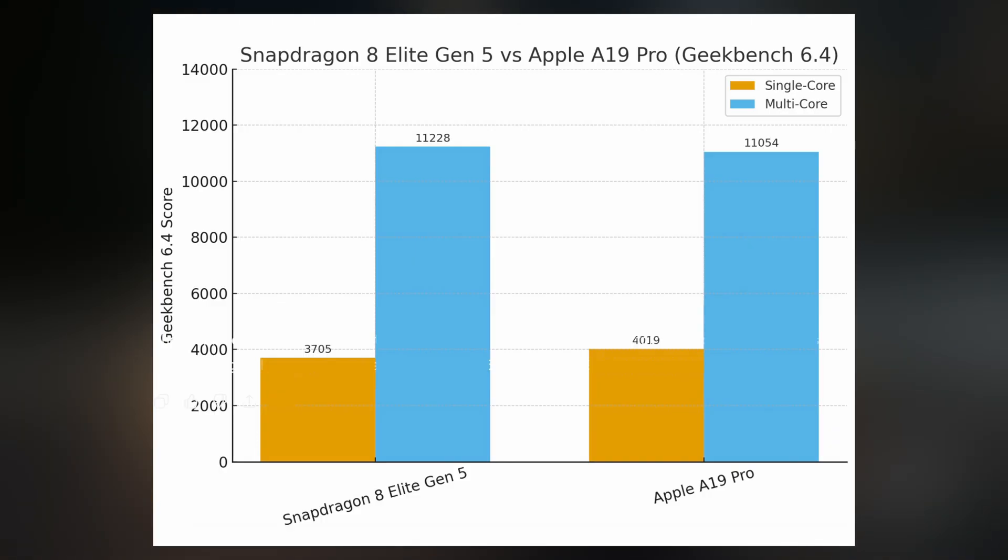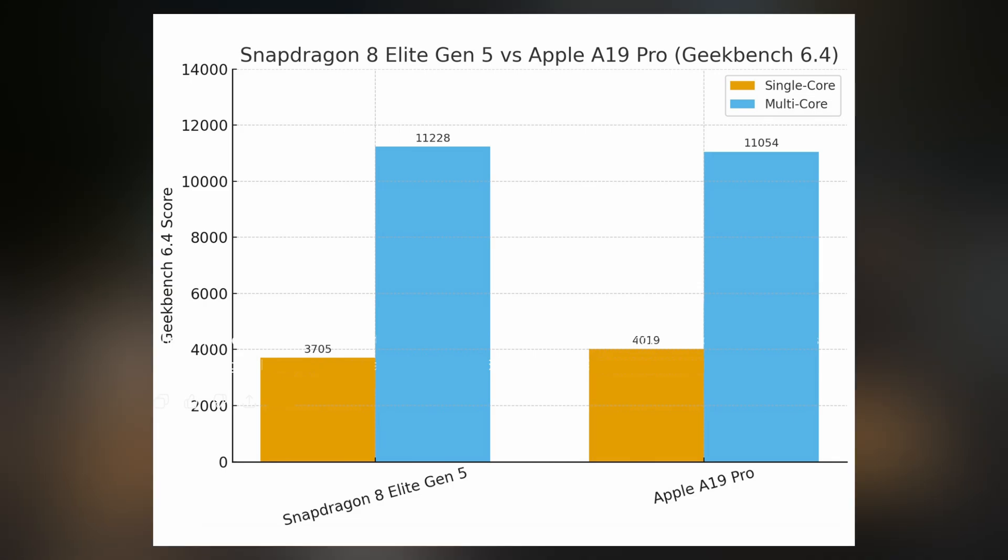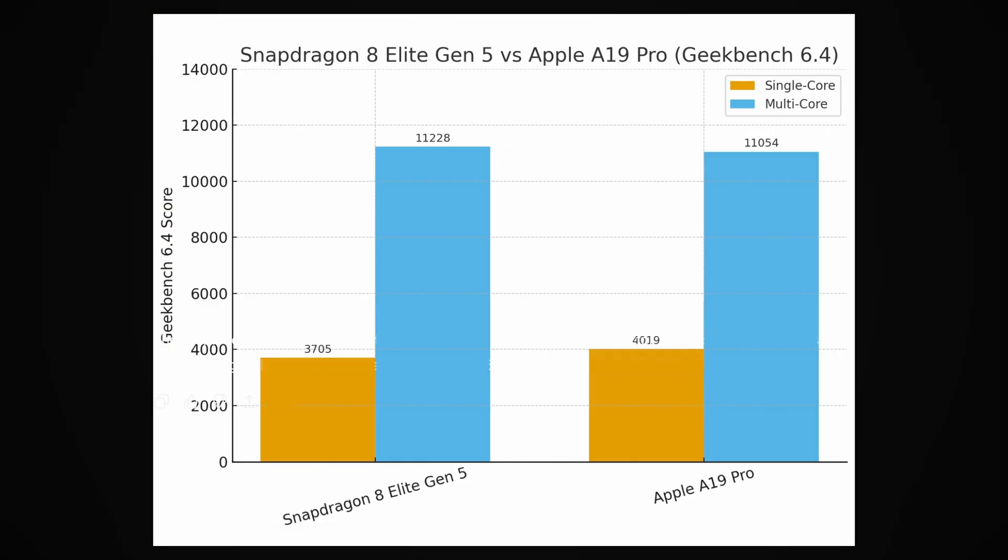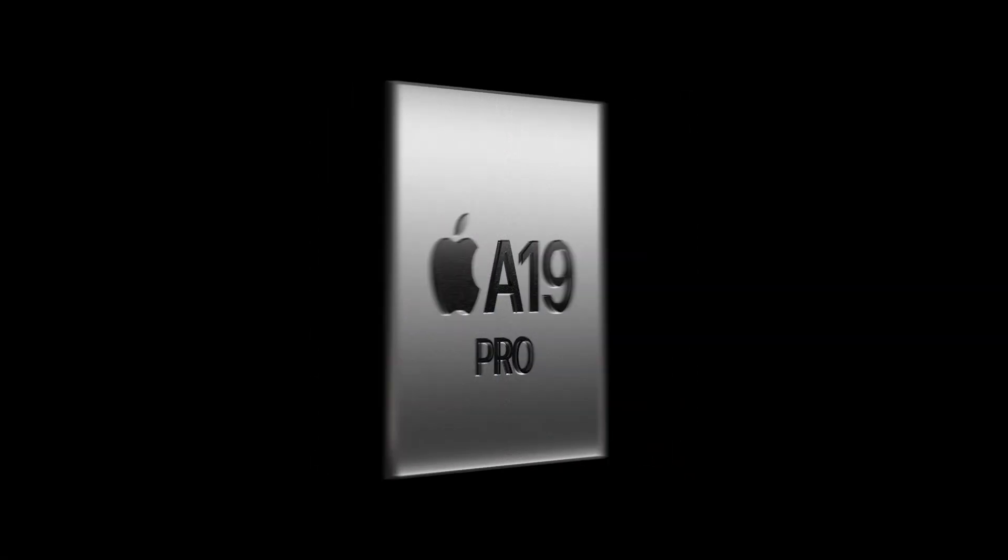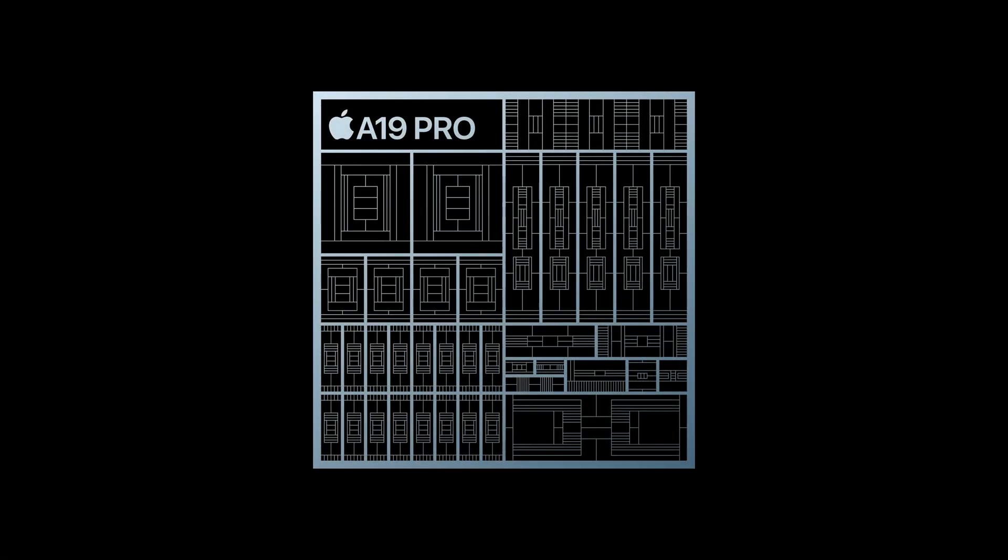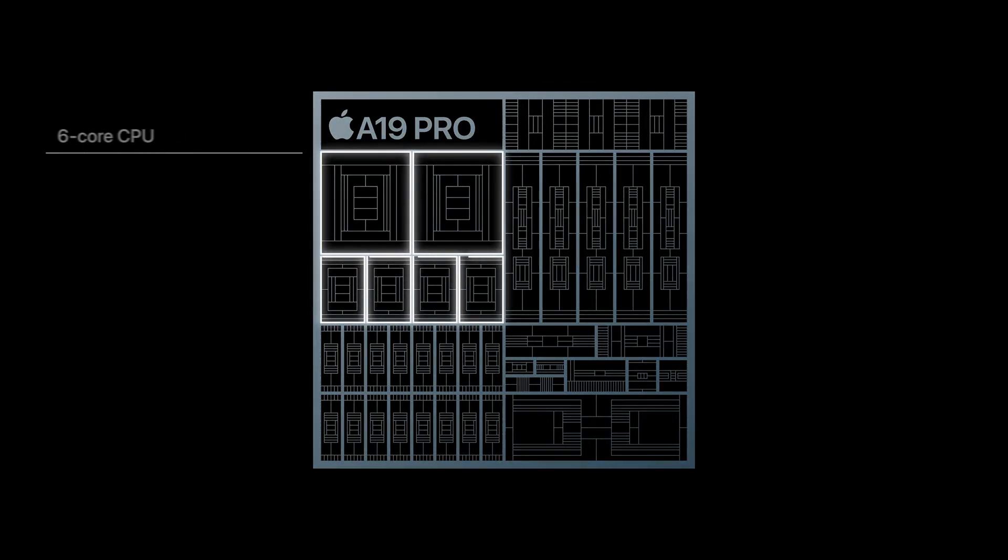That means, for the first time ever, Qualcomm has matched Apple's raw multi-core performance and even nudged slightly ahead. Compared to last year's A18 Pro, the leap in performance is undeniable. Apple Silicon still dominates single-core, but the margin is shrinking fast, and that's a big deal.